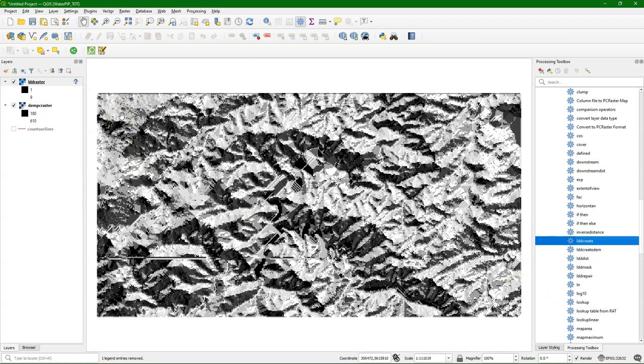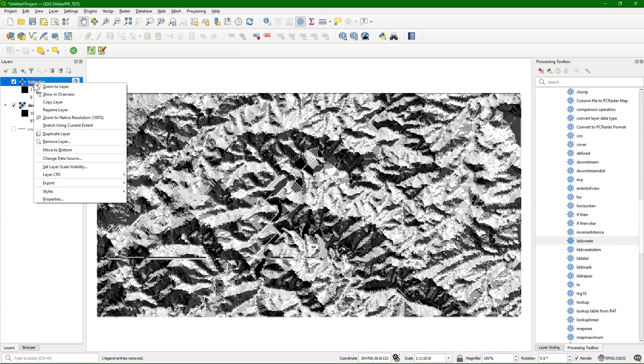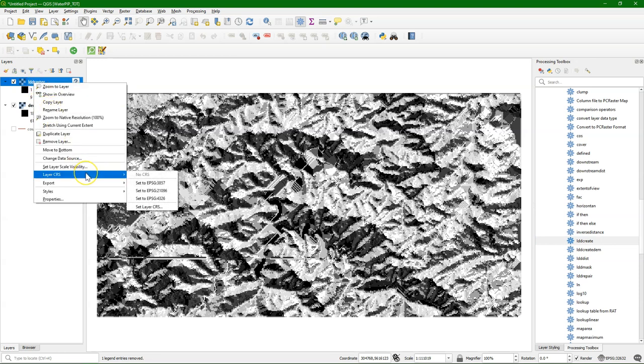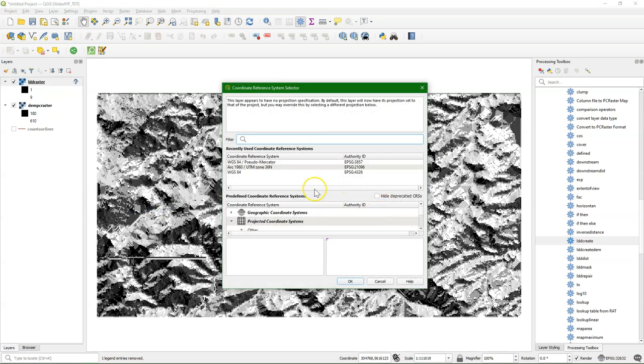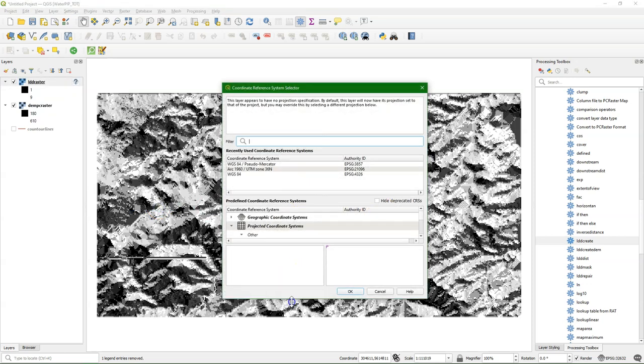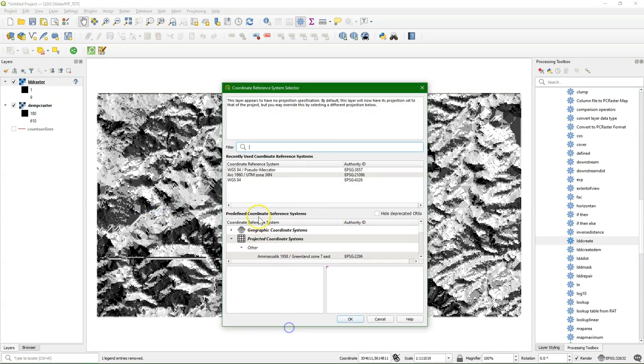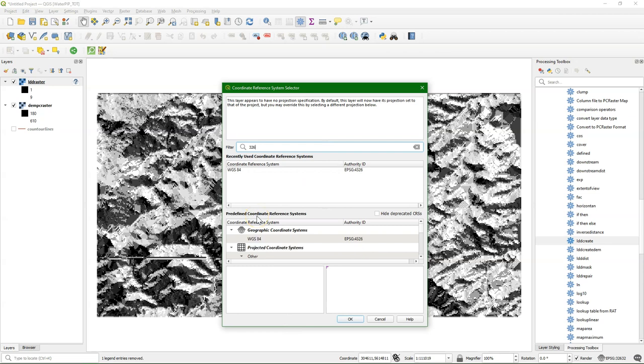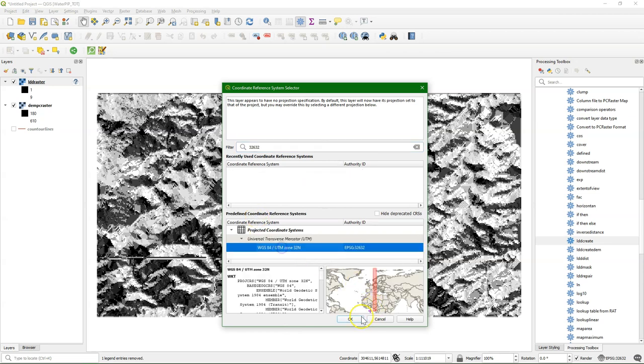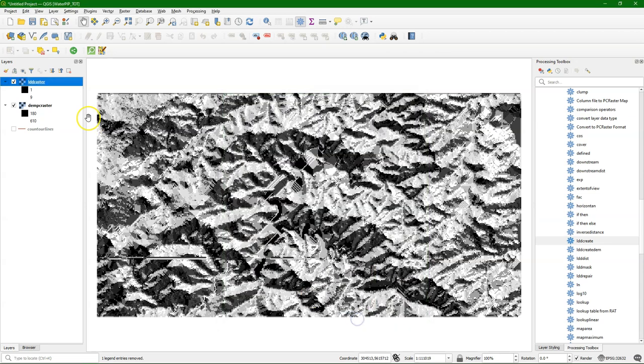PC Raster doesn't store projections, therefore you see that question mark in the layers panel. If you want to use the projection, you can always set the projection. Go to layer CRS, set CRS, and then use the EPSG code. In this case 32632. And now we have the projection added to the layer.